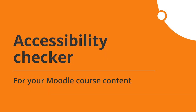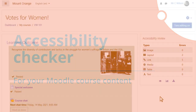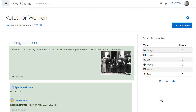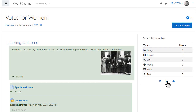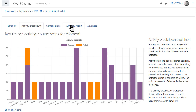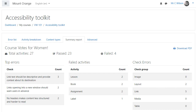An essential part of course design, accessibility checking, is enhanced via the new accessibility toolkit available in Moodle following collaboration with Brickfield Education Labs. Once admins have registered their sites, teachers may use this toolkit to identify and fix any accessibility issues in their courses.